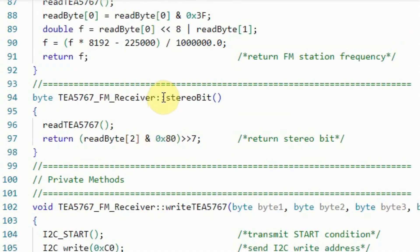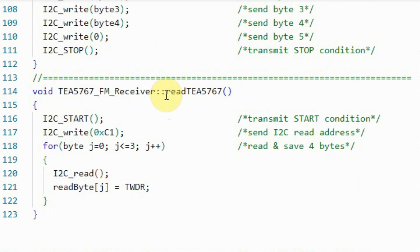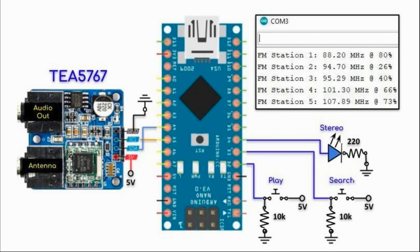This method will return the playing station frequency in megahertz, and this method will return a binary value to indicate a stereo signal — one is stereo, zero means mono. For the private methods, we have the write method which writes five bytes to the TEA5767 in order to program it, and finally the read method which reads four bytes from the FM module.